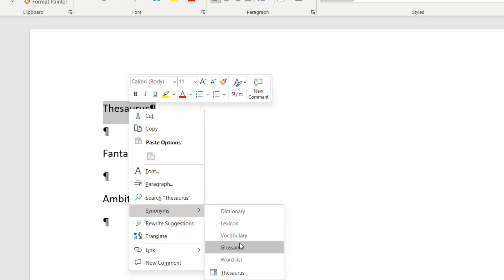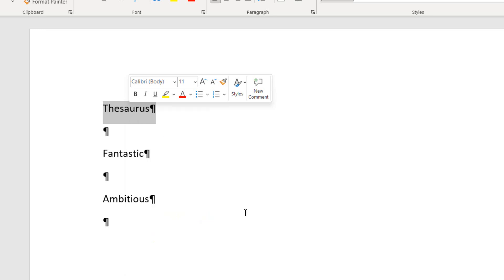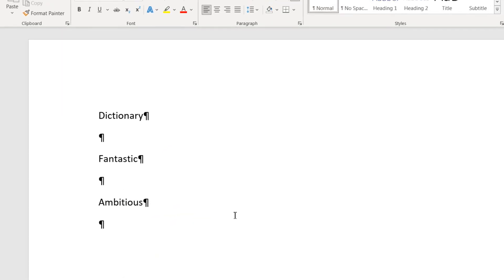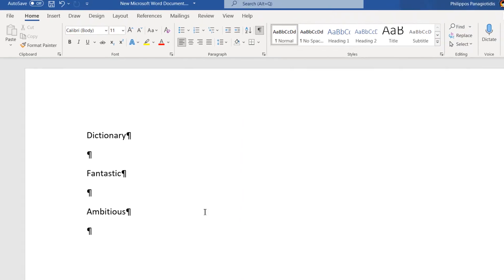All that we must do is just click on one of the suggestions and the word in our document will be replaced with the one selected.